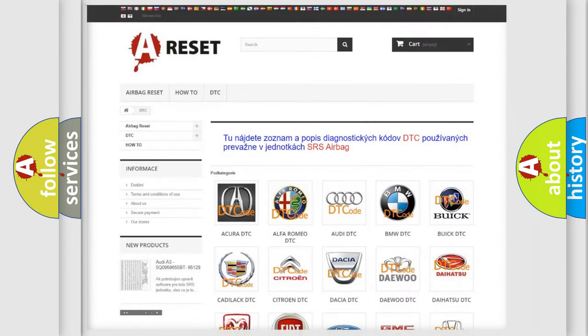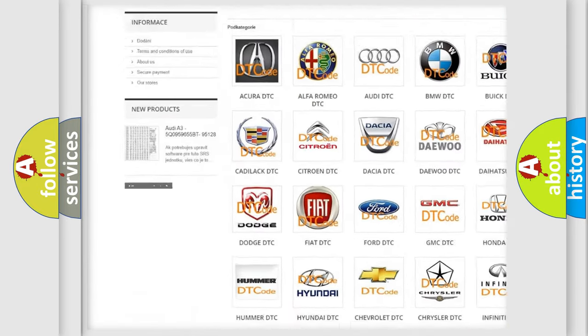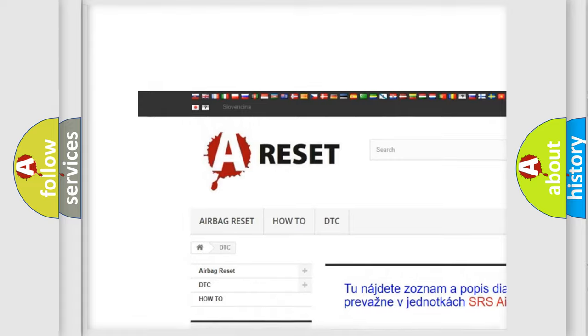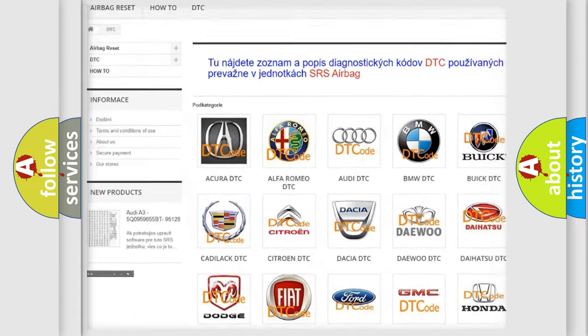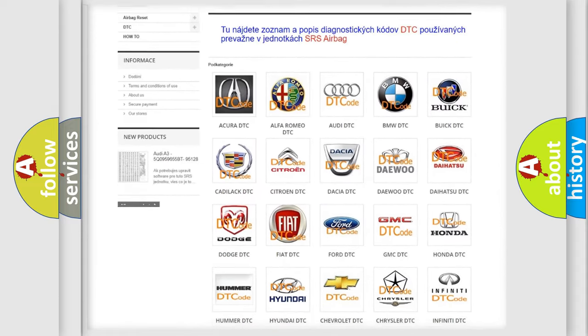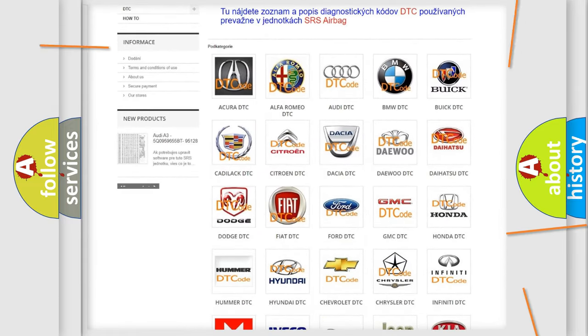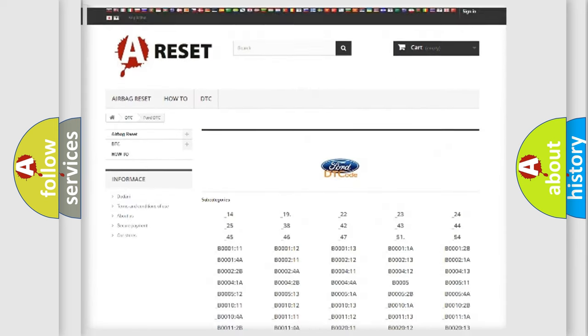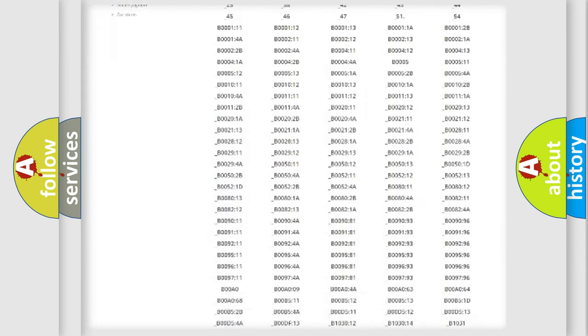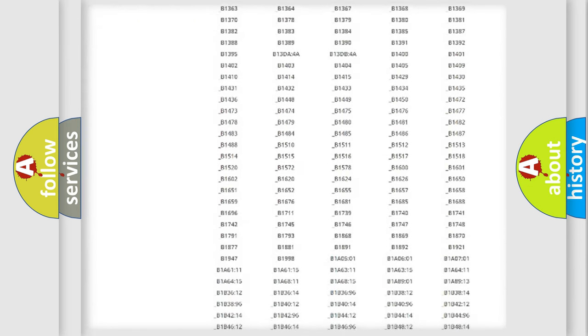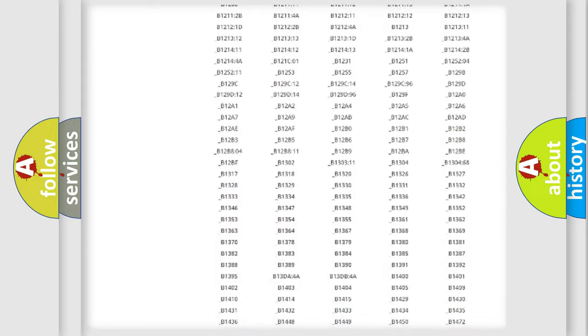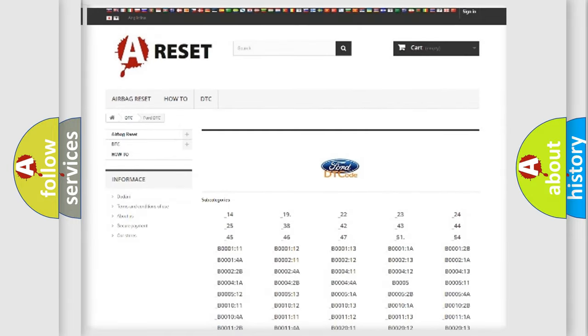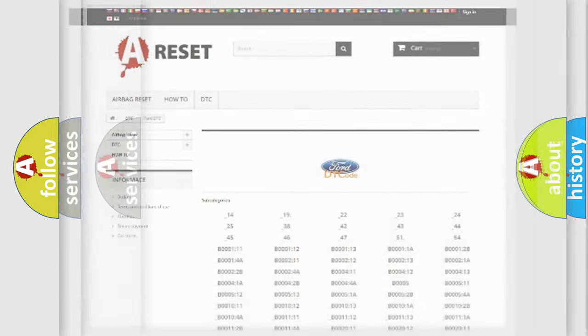Our website airbagreset.sk produces useful videos for you. You do not have to go through the OBD2 protocol anymore to know how to troubleshoot any car breakdown. You will find all the diagnostic codes that can be diagnosed in Infinity vehicles, and also many other useful things.